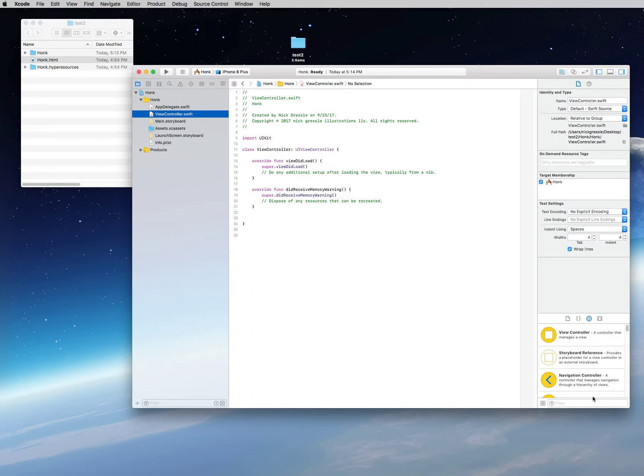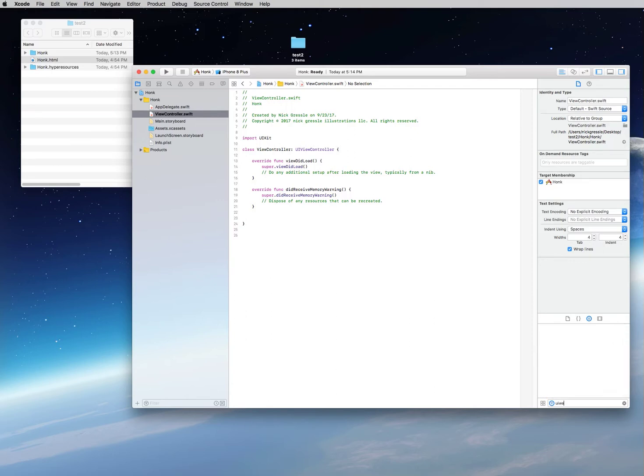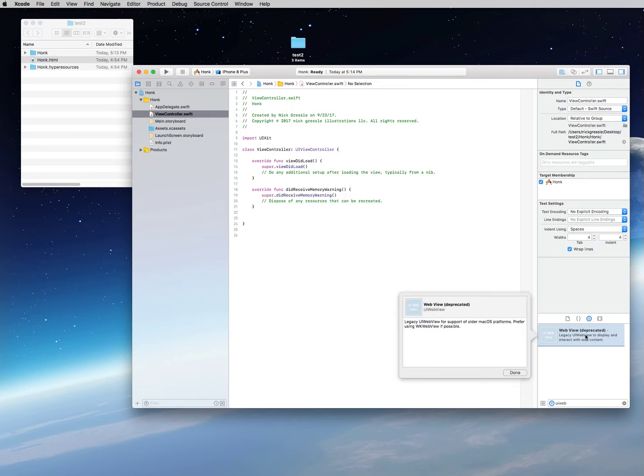One thing I do want to show you is down here in your object palette. Let's take a look at the old way that we used to show HTML files, and that was called the UI web view. If you look at it now, you're going to see that it says it's deprecated. It says, 'Legacy UI web view for support of older Mac OS platforms. Prefer using WebKit view if possible.' So that basically means they don't want you using this anymore.